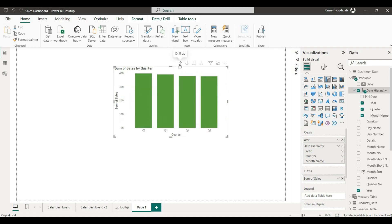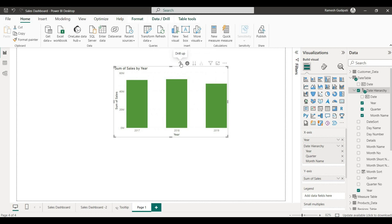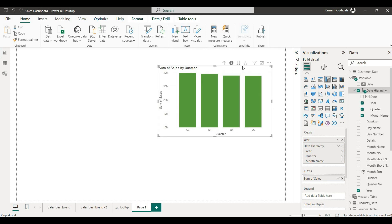We can drill up and go back to quarter, then create a drill-up to year. So we can navigate through the hierarchy: year, quarter, month, and day. We can go to any hierarchy level as needed.